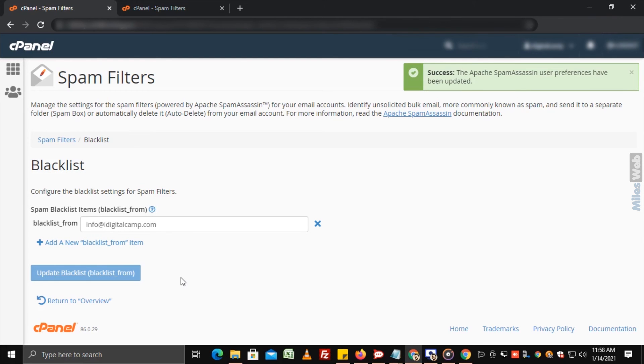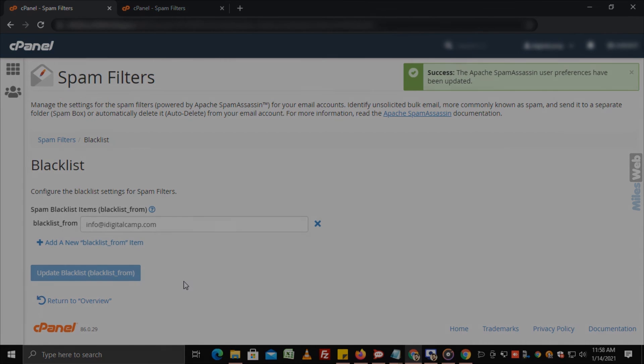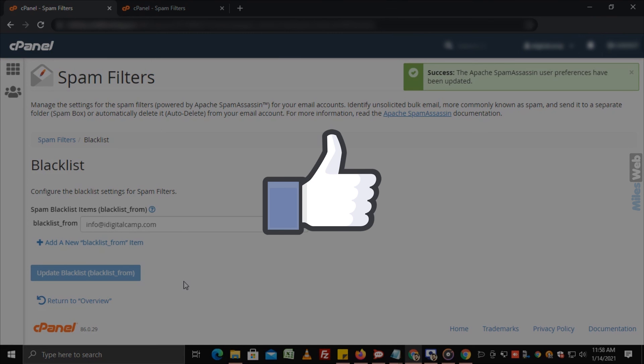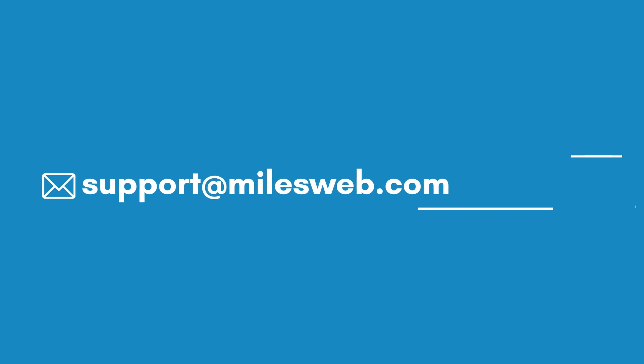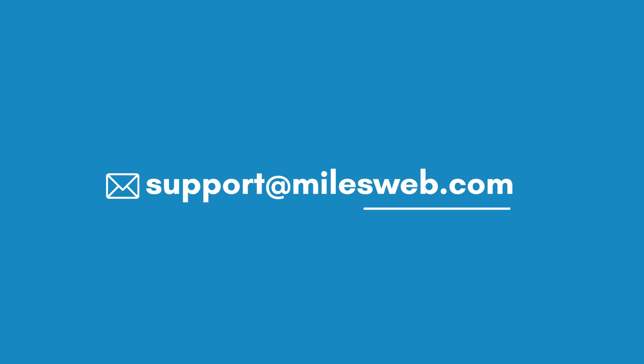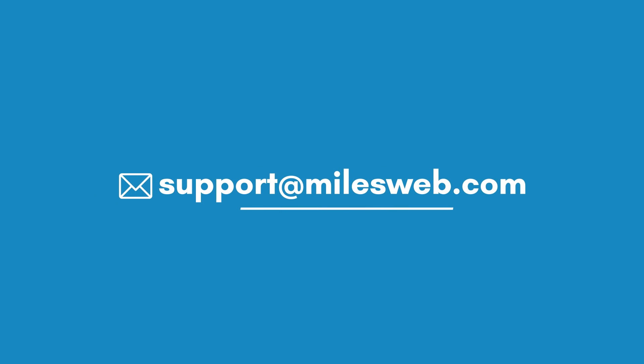In this way, you can enable spam filters from cPanel. Thank you for watching this tutorial. Give a thumbs up if you found it useful. Reach out to us on this email ID for any of your technical queries. Thank you.